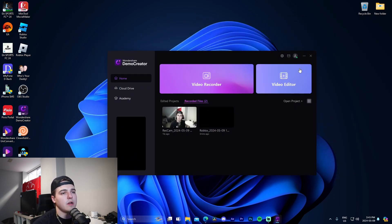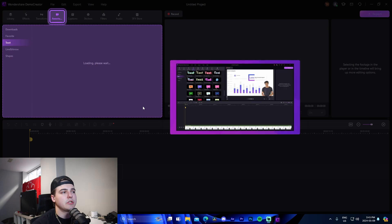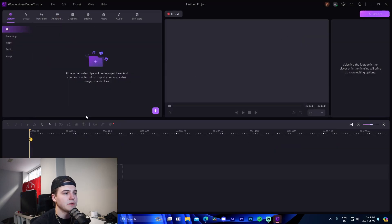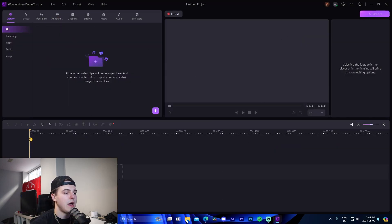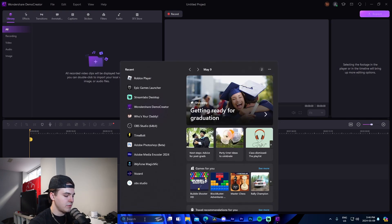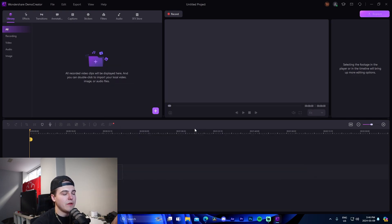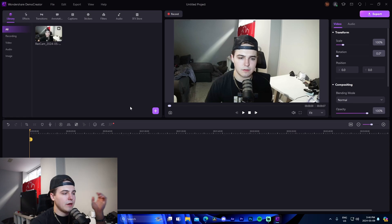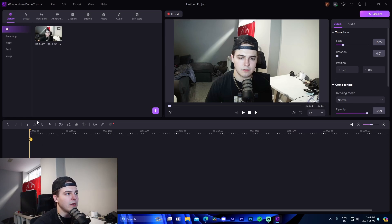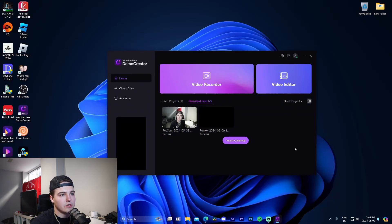We can also use the cloud drive, but I wanted to quickly show the built-in video editor. If you have a recorded video, you can right-click on it and open it in the Video Editor, which opens it in your project. From there you can edit it to make a final YouTube video, add subtitles, add different effects — it's a really cool all-in-one feature built right into the software.